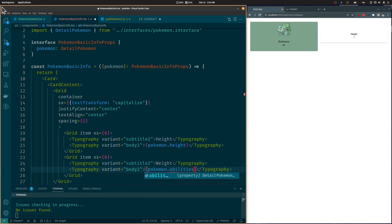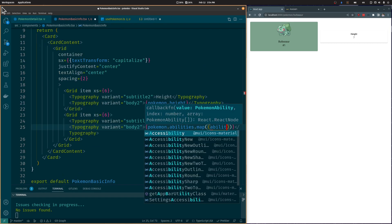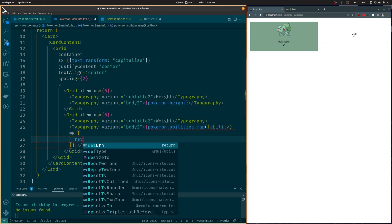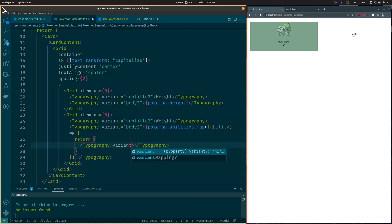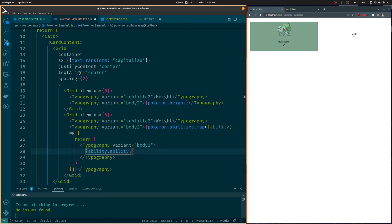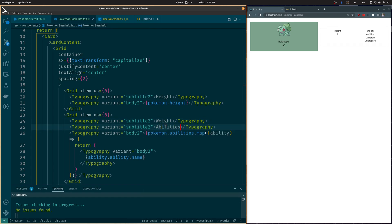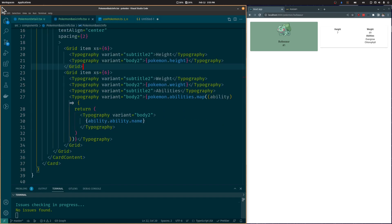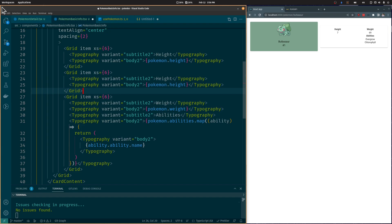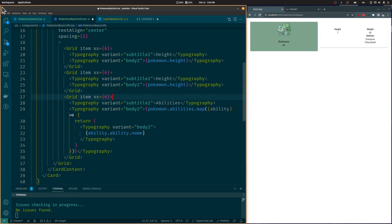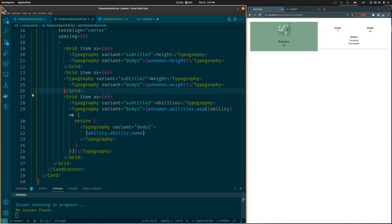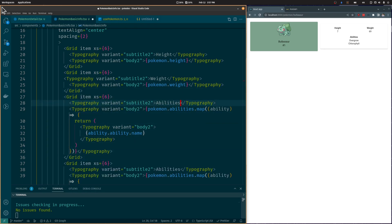Let's also add the Abilities. We will map over the Abilities attribute of the Pokémon object and return a Typography component for each ability with its name, plus an Abilities title above them. Let's also add the Weight value below the Weight title and move each pair of components to its own GridItem. Let's do the same for the Pokémon types, iterating over the Types array and returning a Typography component for each one.